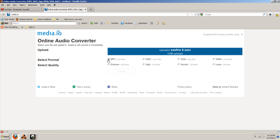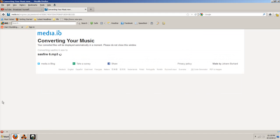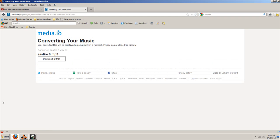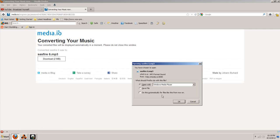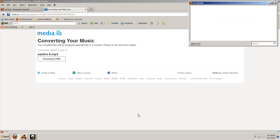We're going to change it to MP3. Now you can select the quality — you can go to extreme, high, normal, or low. I'm just going to put it on extreme. And then you just wait. As you see, it's working. Then once it's done, it says 'Download.' So you click Download. A window will come up that says 'Opening Sassfire 6.mp3.' See that? We've got it as an MP3. So you can open it up in your media player, which we're going to do, so you can see what it looks like.